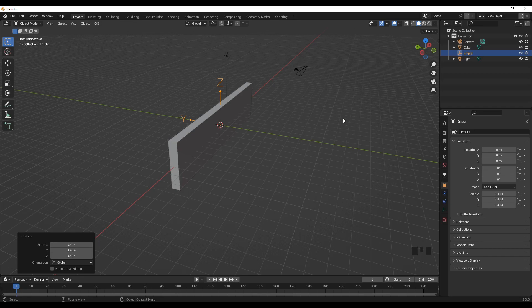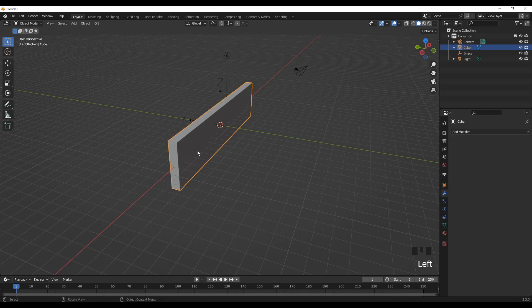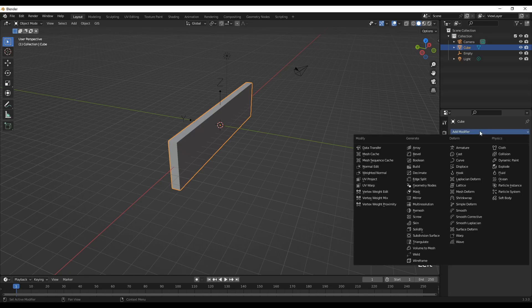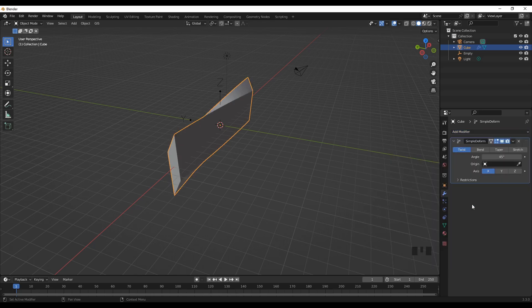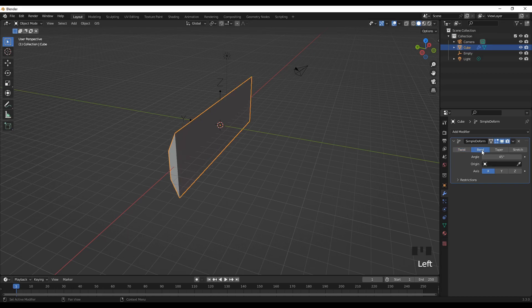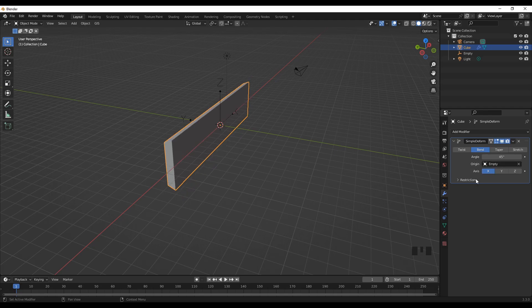Select the object, go to Modifier Properties, add modifier, go to Deform, and then Simple Deform. Now we are interested in the Bend option. The origin object will be the empty that we created earlier.